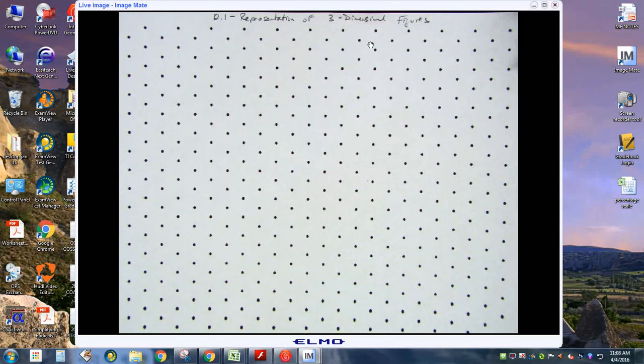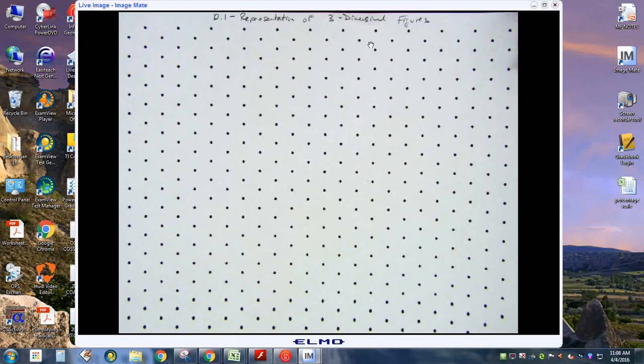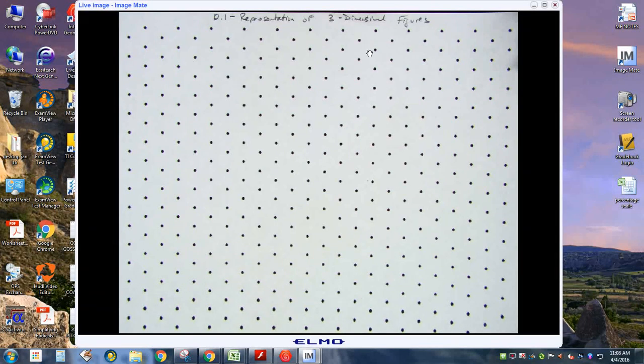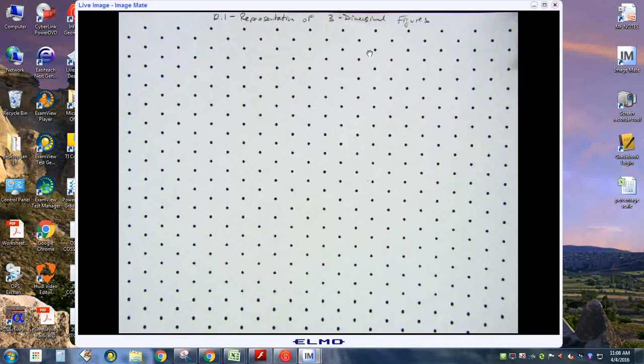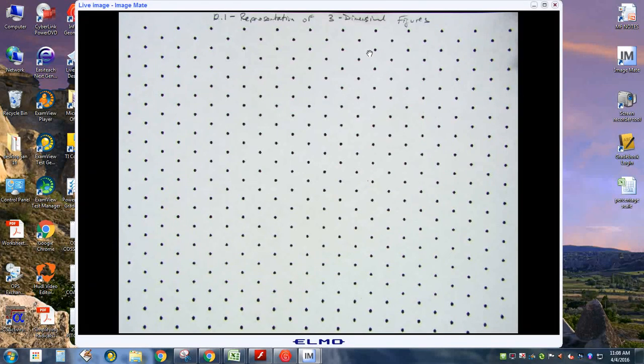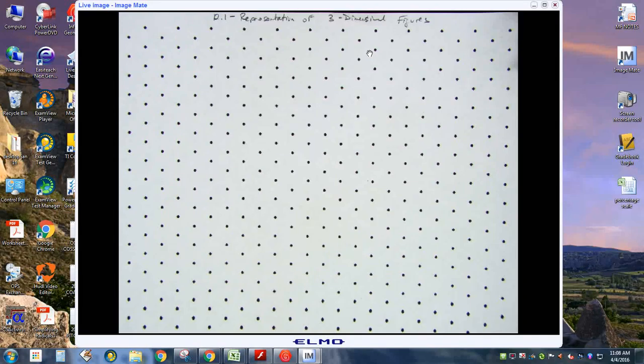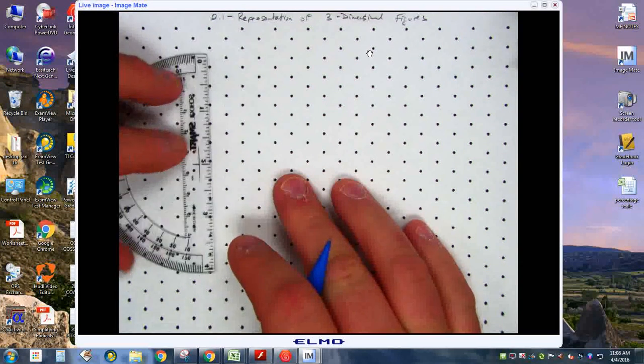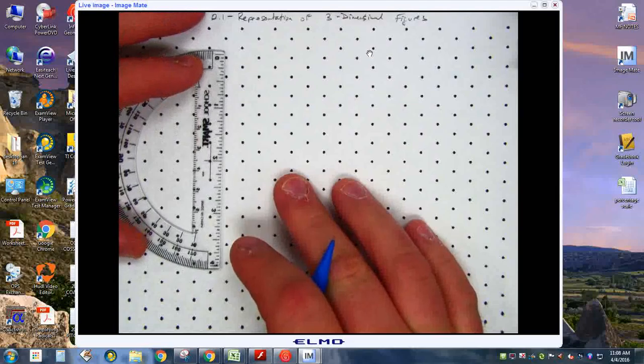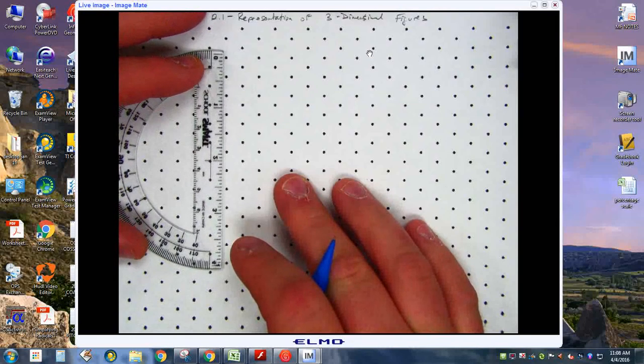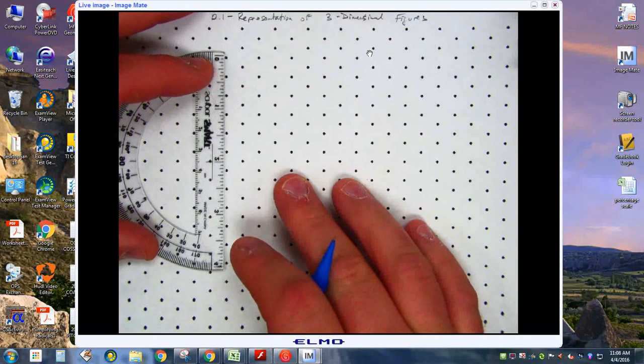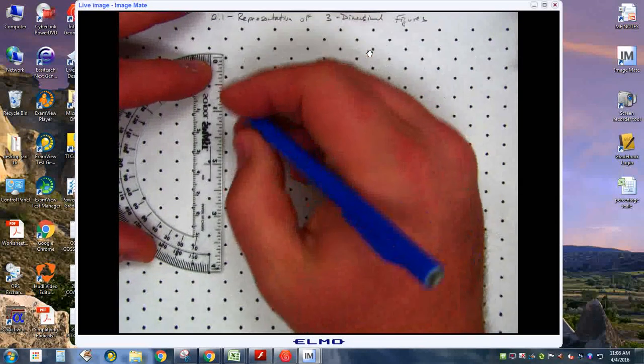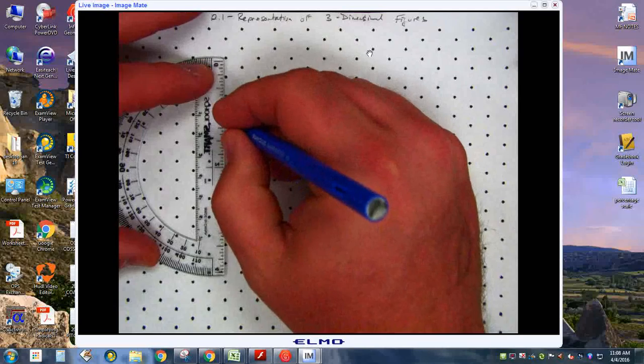Let's talk about drawing in an isometric way. Let's draw a box that's four tall, three deep, and two wide.